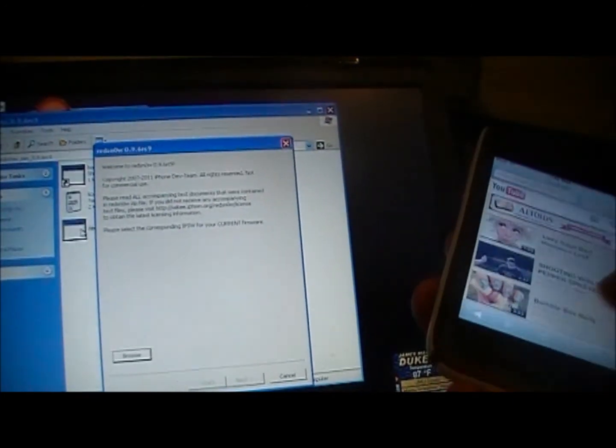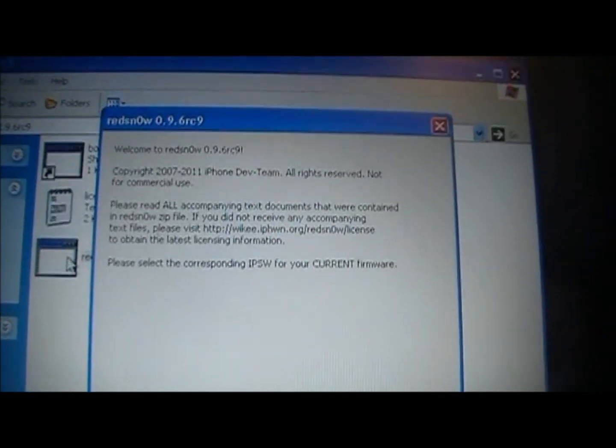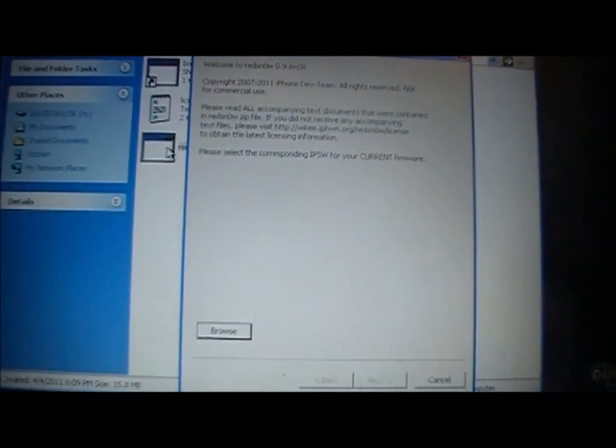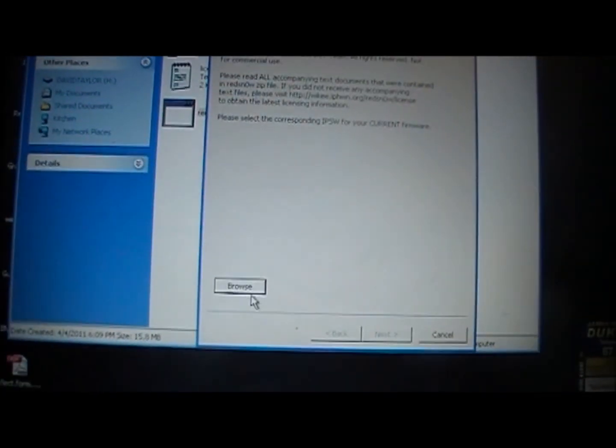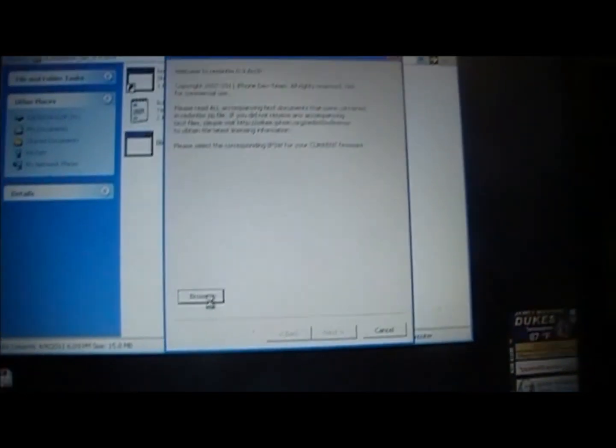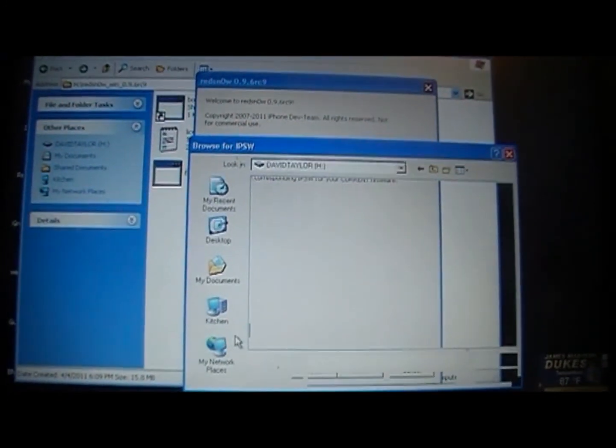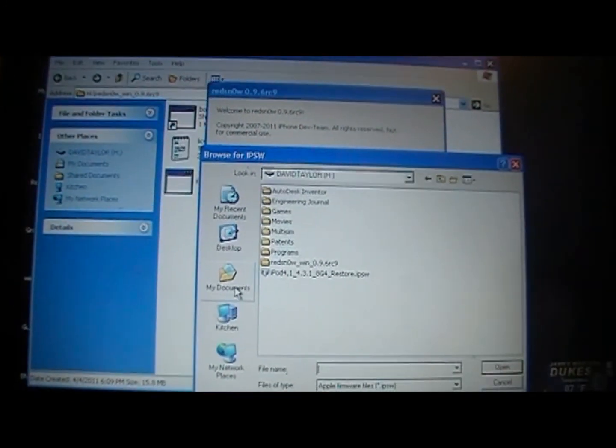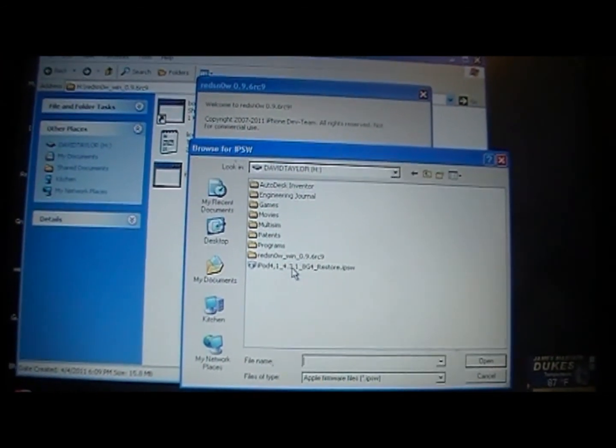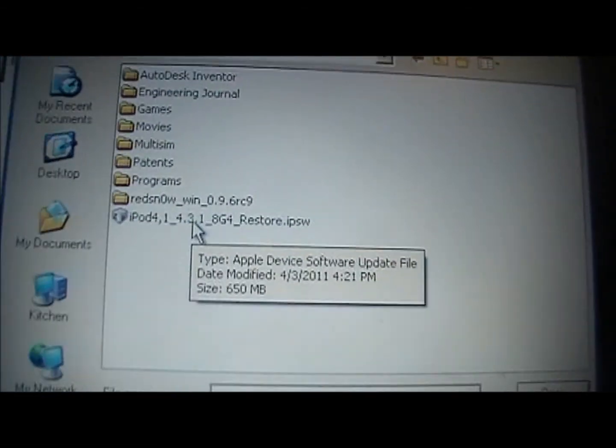You're also going to want to have your device plugged in. So this is going to pop up. It's just going to say browse for your IPSW. So you're going to want to browse for the firmware that you just downloaded. I have it saved in my flash drive, so I'm just going to double click on that.